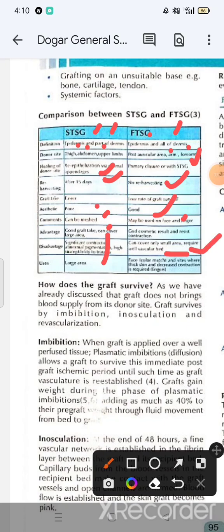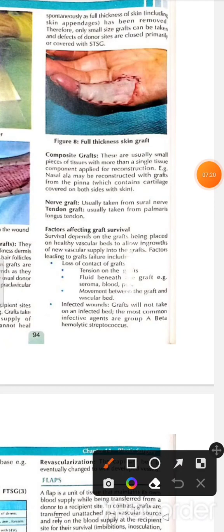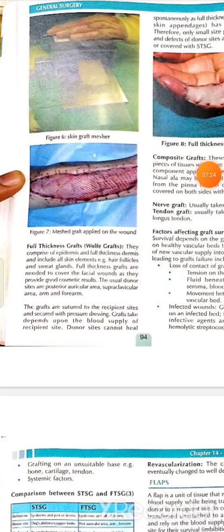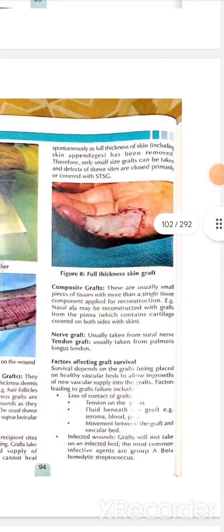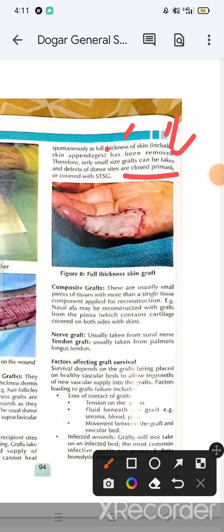Composite grafts are grafts containing more than one type of tissue. They are sutured to the recipient site with a pressure dressing. The donor site cannot heal completely on its own as the skin appendages are removed; defects are closed primarily or covered with split thickness graft. A common example is composite grafts taken from the pinna, which contain cartilage on both sides.